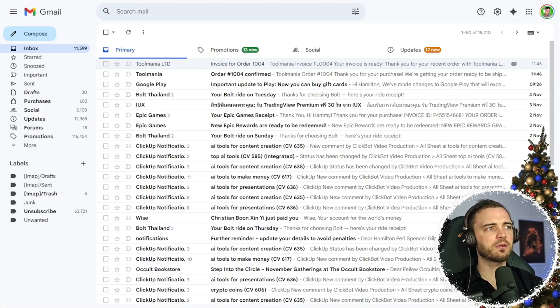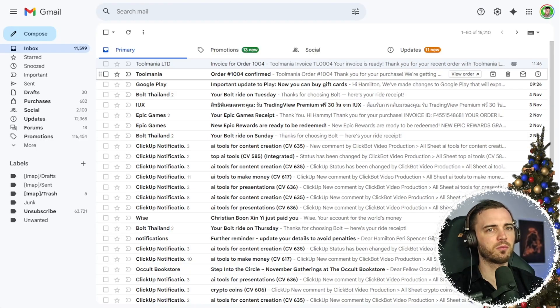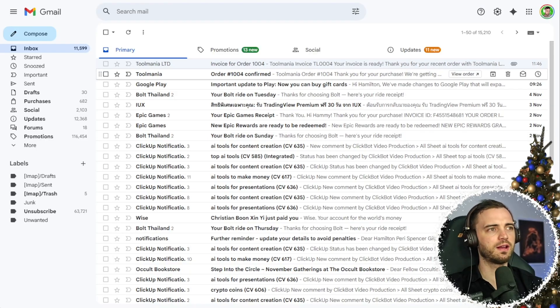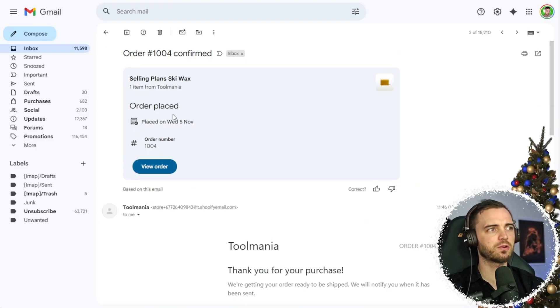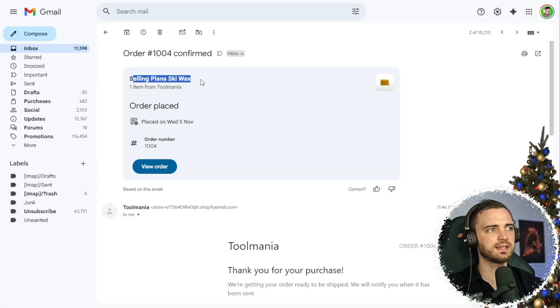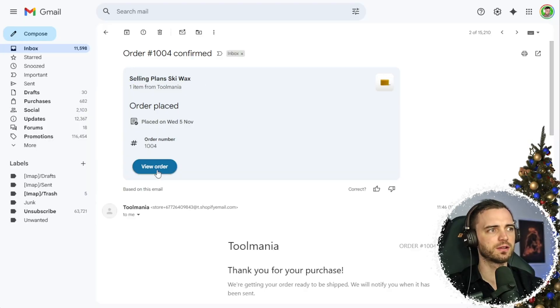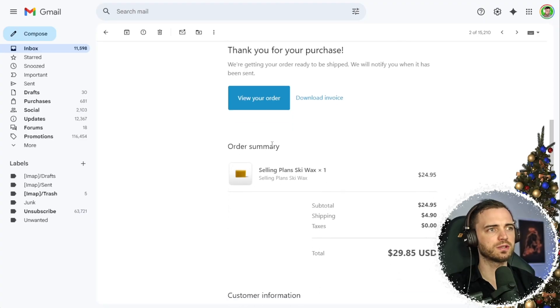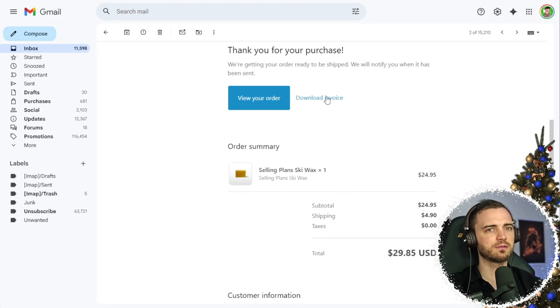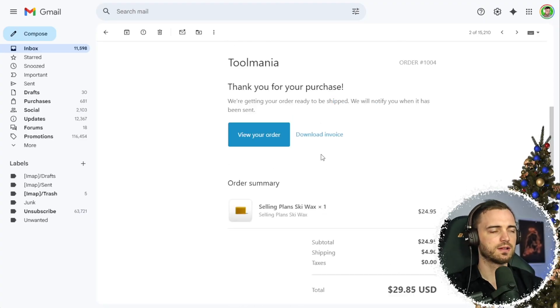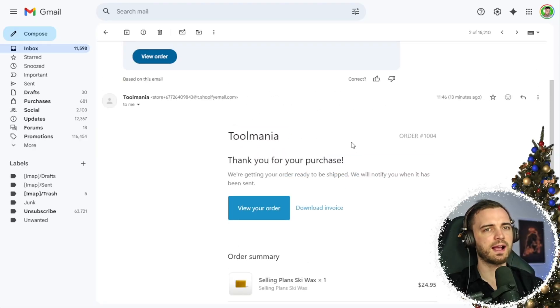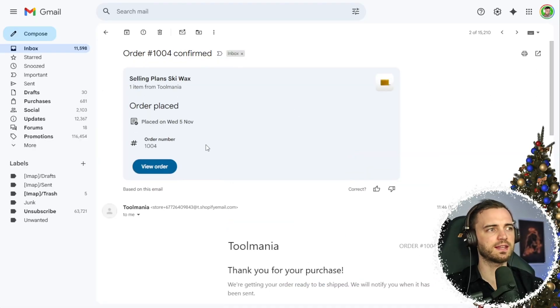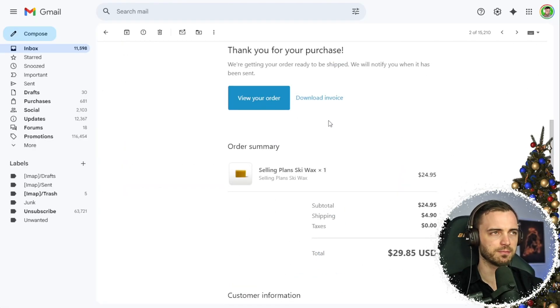Now, if we go to our email here, we can see this in action from what we bought earlier. So we can see here, we've got an email for that ski wax that we ordered. We can view the order. We can also download the invoice directly from the email. And that is really a good example of how we can get this and what our customers will see.